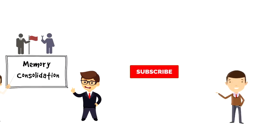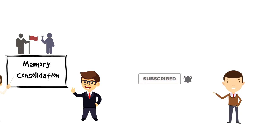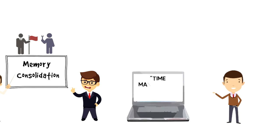If this is your first time on this channel, make sure you subscribe and hit the bell icon to get updates on my latest videos about time management and productivity.